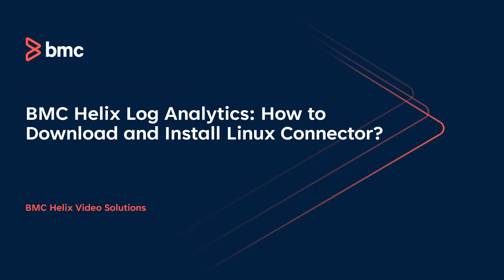Hello, welcome to BMC Helix video solution. In this video I will be covering steps to download and install the Linux connector. Then we'll stop and start a connector service. Let's get started.